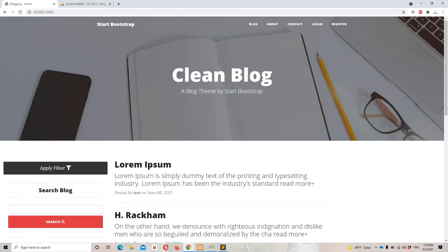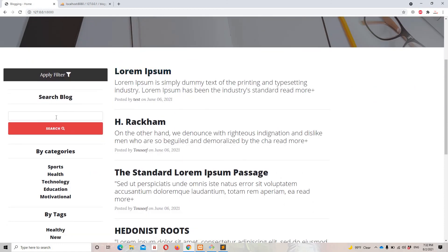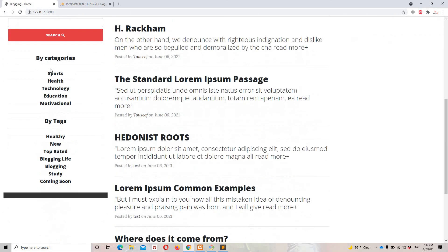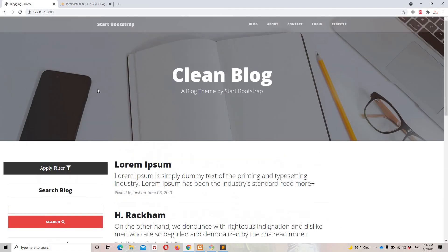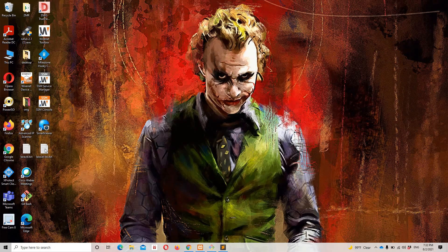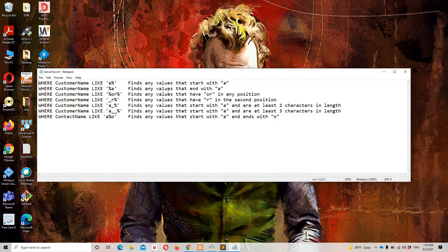In this video we are going to cover the search functionality. We are going to cover this in two parts: in this video we implement the search itself, and in the next part we handle errors related to search, categories, and tags. Let's start with the search functionality.